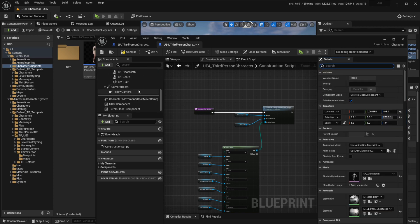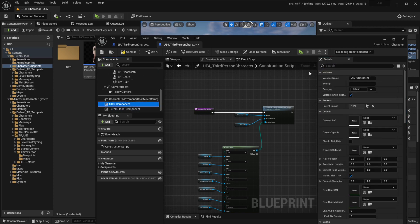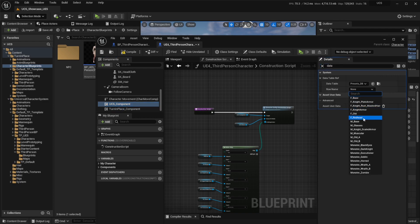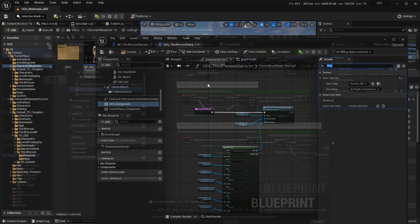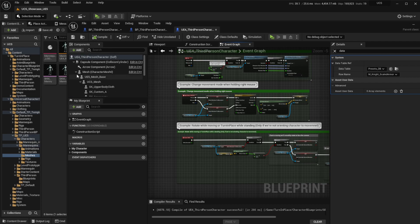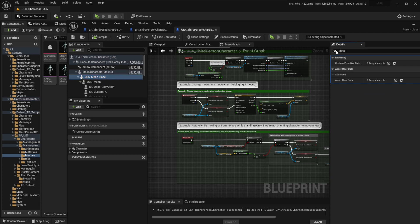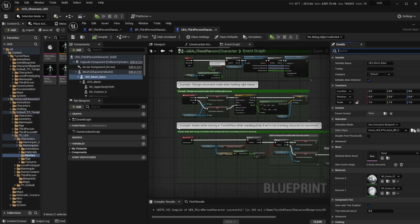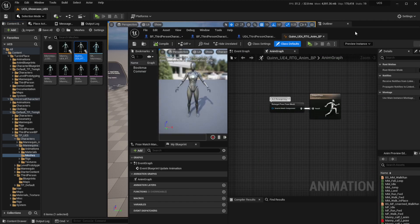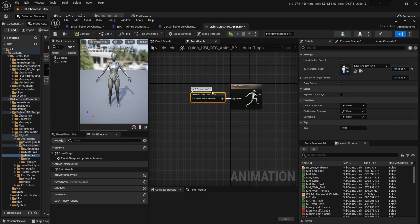Now let's select a different character on the UCS component. If you're using the 5.1 version, we have to fix a minor bug that came with the engine change to 5.1 — it's very simple to fix. Just head over to the UE5 mesh space and search for the animation blueprint.